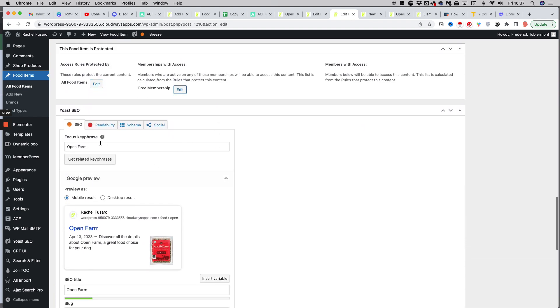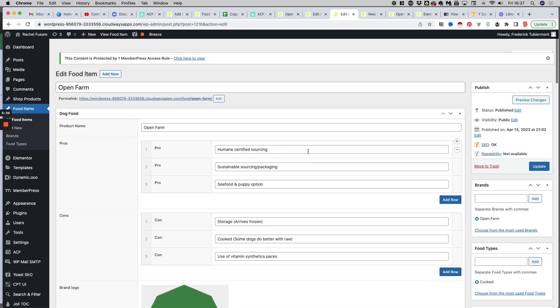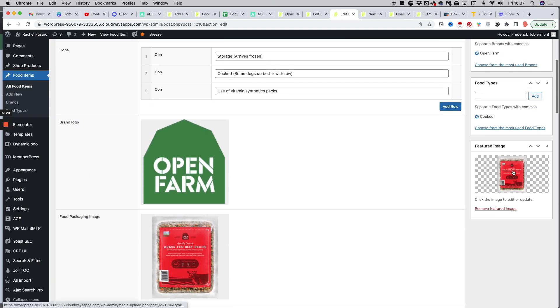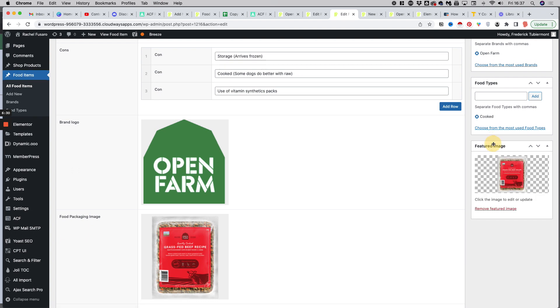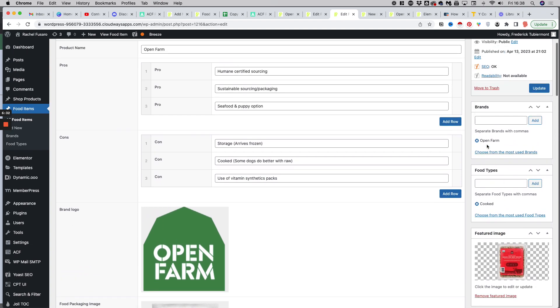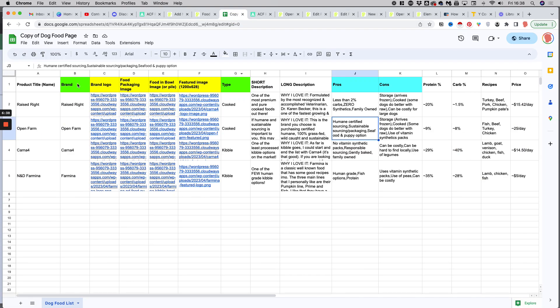And of course, I filled out the metadata for the Yoast SEO plugin. And on the right hand side, you can see the featured image right there. And we also have two custom taxonomies, brands and food types - you might have seen them in my Google sheet here in green, brand and food types.